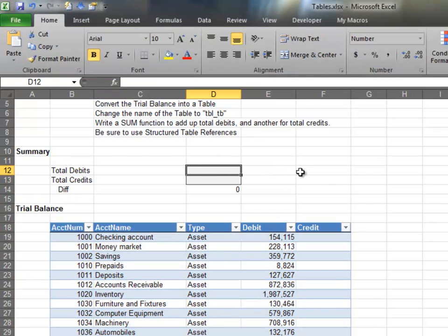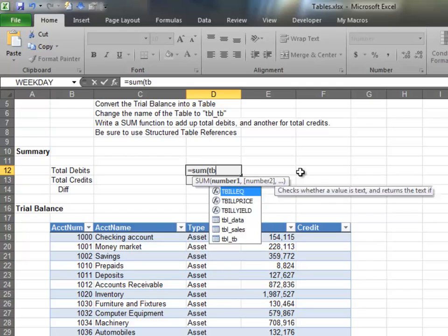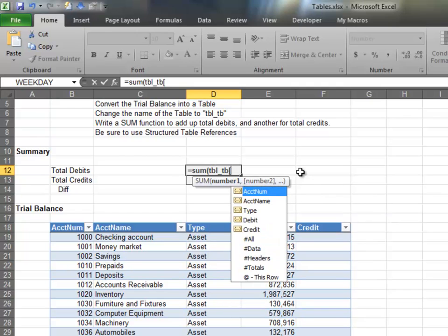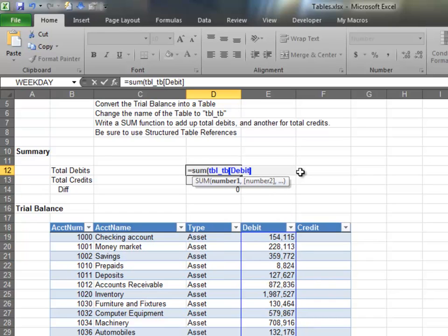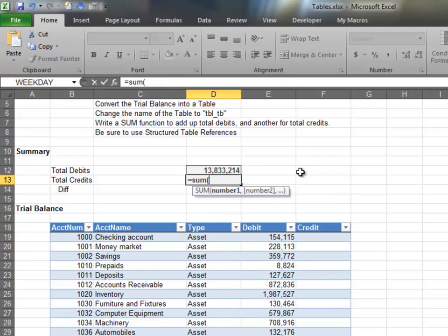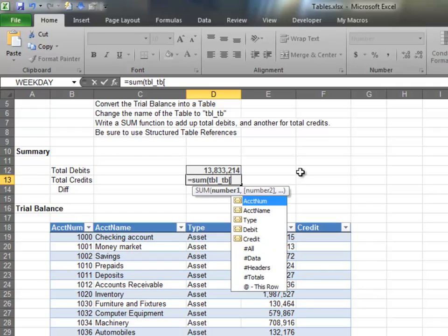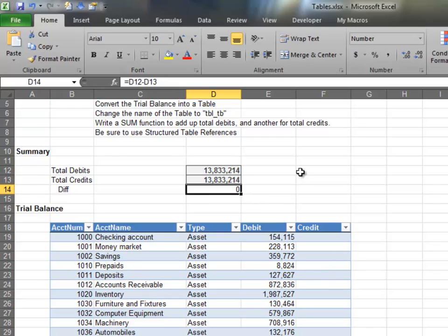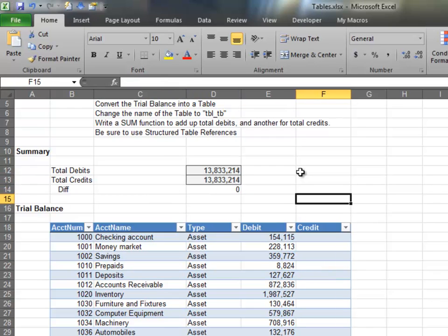To compute total debits, we'll use a simple sum function. We'll enter the table's name and then an open bracket. From the structured reference list, we select debit. Close the square bracket and the paren and press Enter. Now we'll use the structured table reference for the credit column to compute total credits. As you can see, it's easy to refer to certain areas within a table using structured table references.